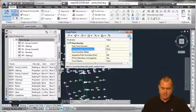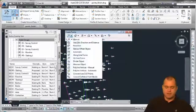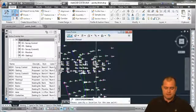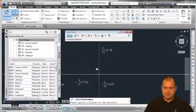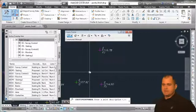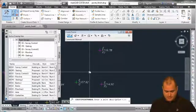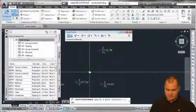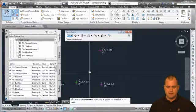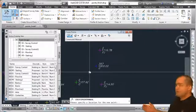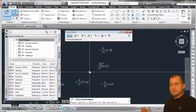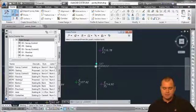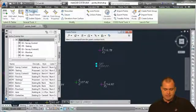Creating points is simply choosing the method. Using manual — the simplest way — you select the command, it says 'Specify location for the point,' pick a location, then it prompts for a description. Entering 'G' for ground, then an elevation such as 1000 and pressing Enter creates the point. Point 375 is created with that elevation and description 'G' assigned to it.